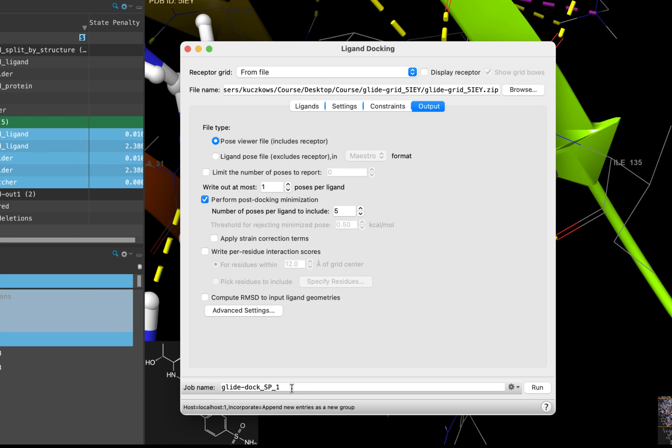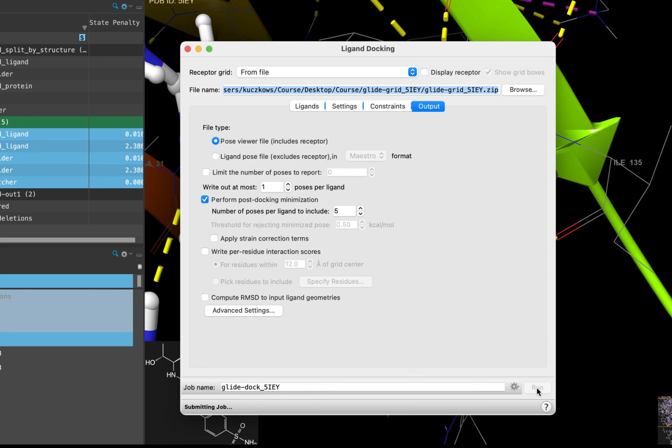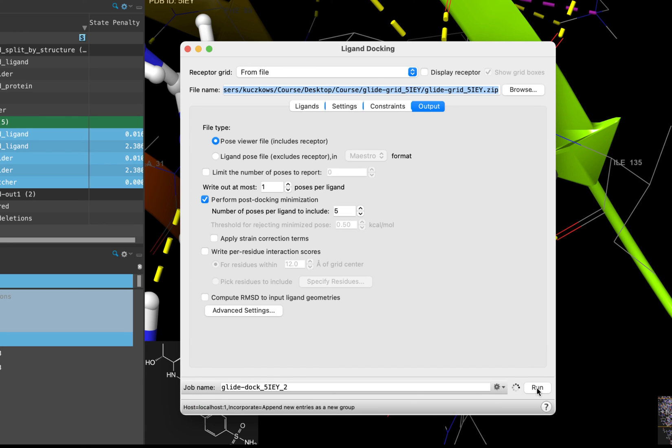Come down to the job name and rename it Glide-Dock_5IEY. When you are ready, click Run. This job will take a few minutes. In the Ligand Designer panel, which we will introduce later, the docking workflow is less customizable but considerably more streamlined. Thank you for watching this video, and we look forward to seeing you in the next. See you there!